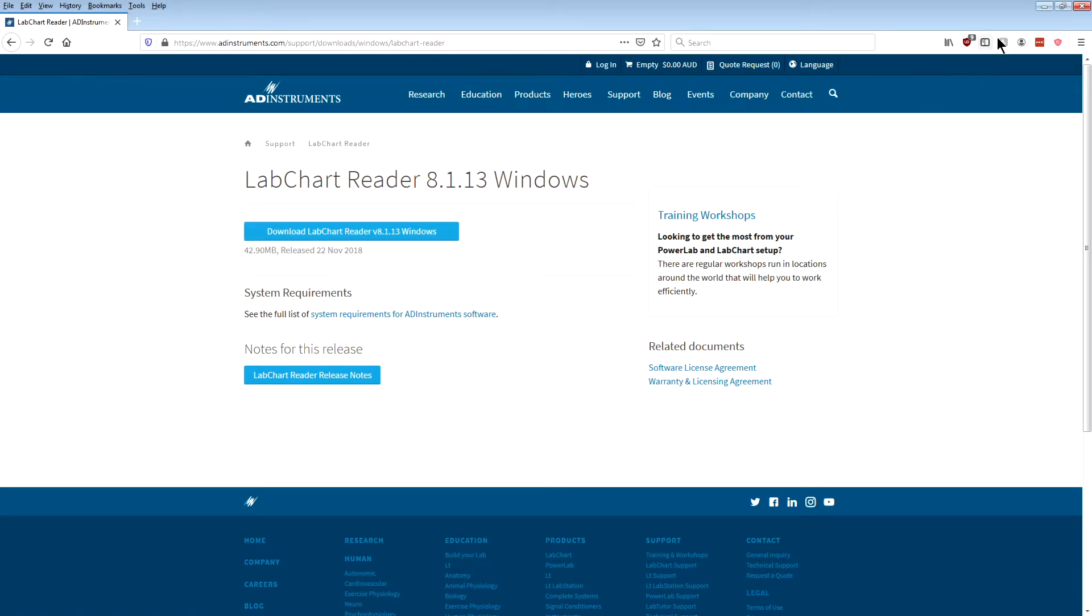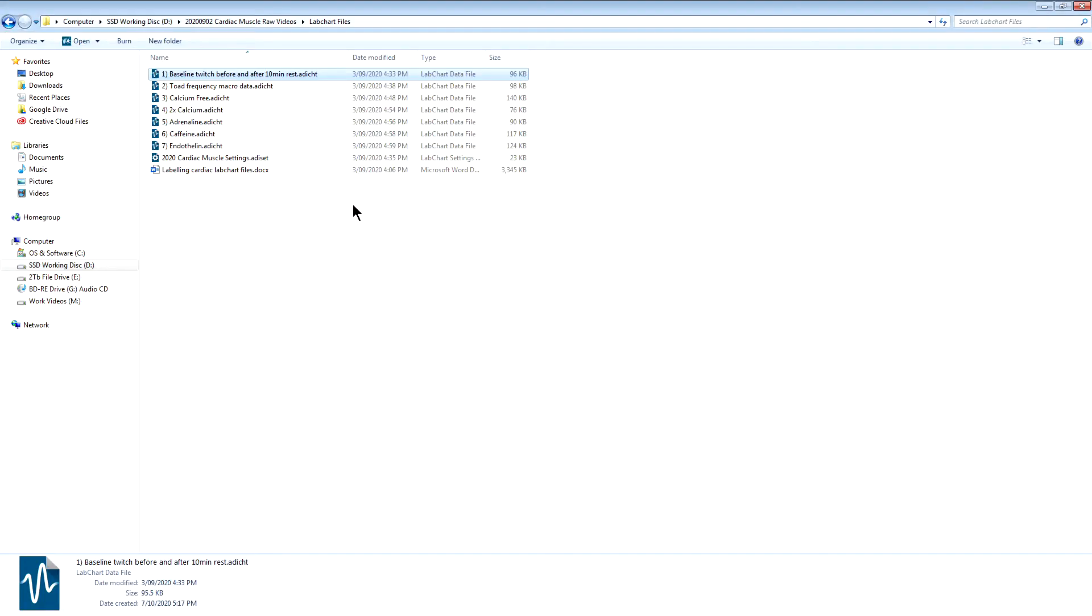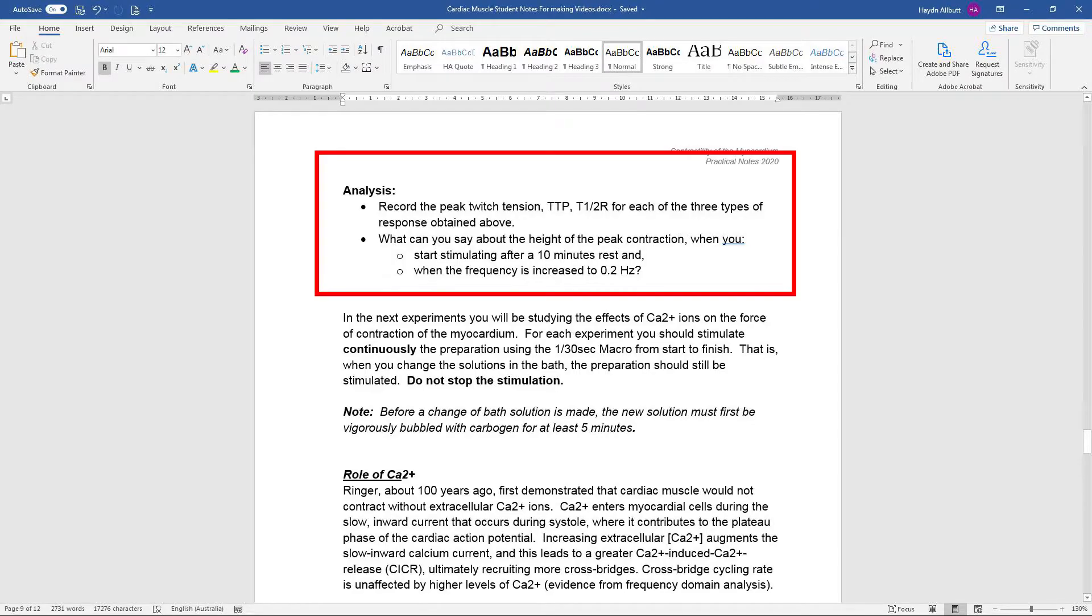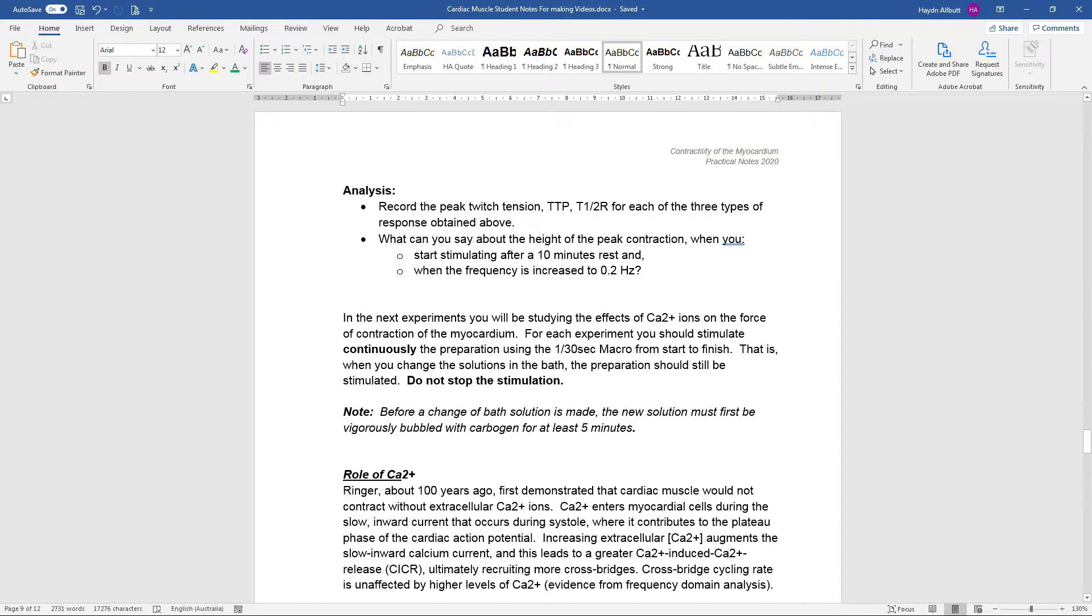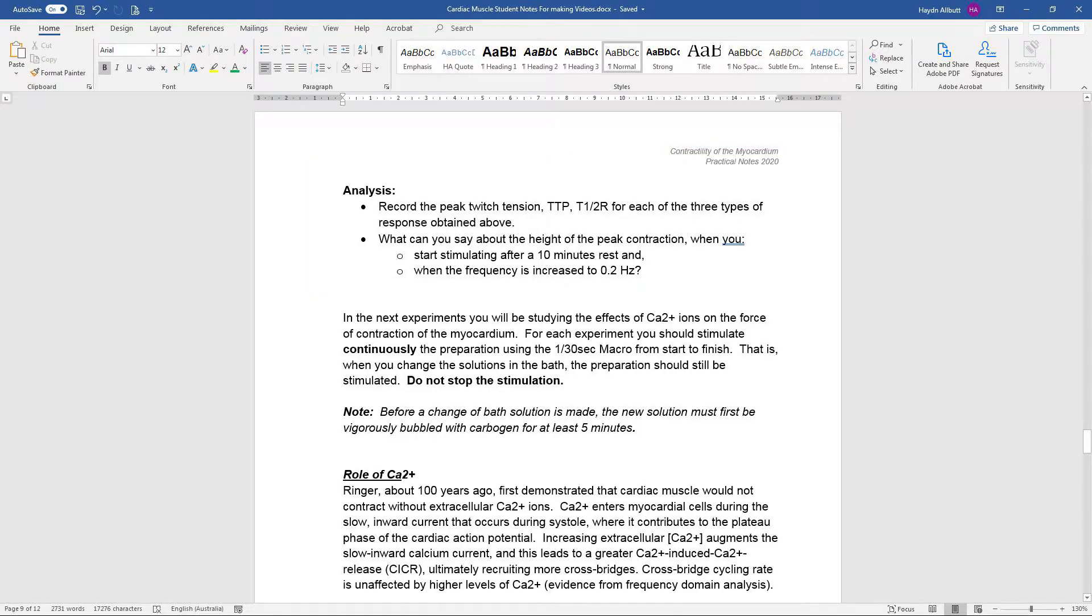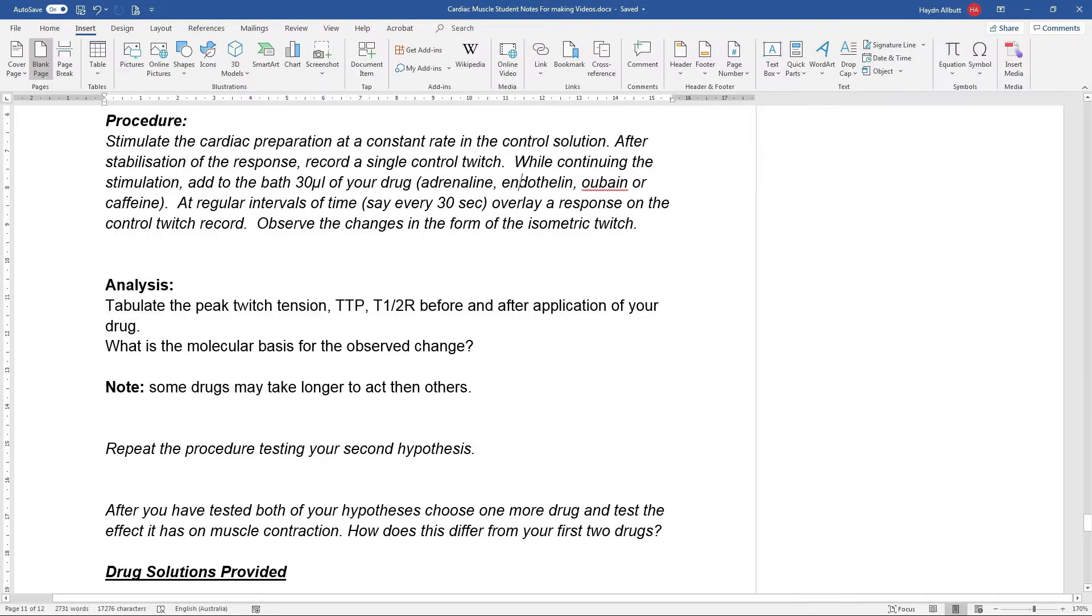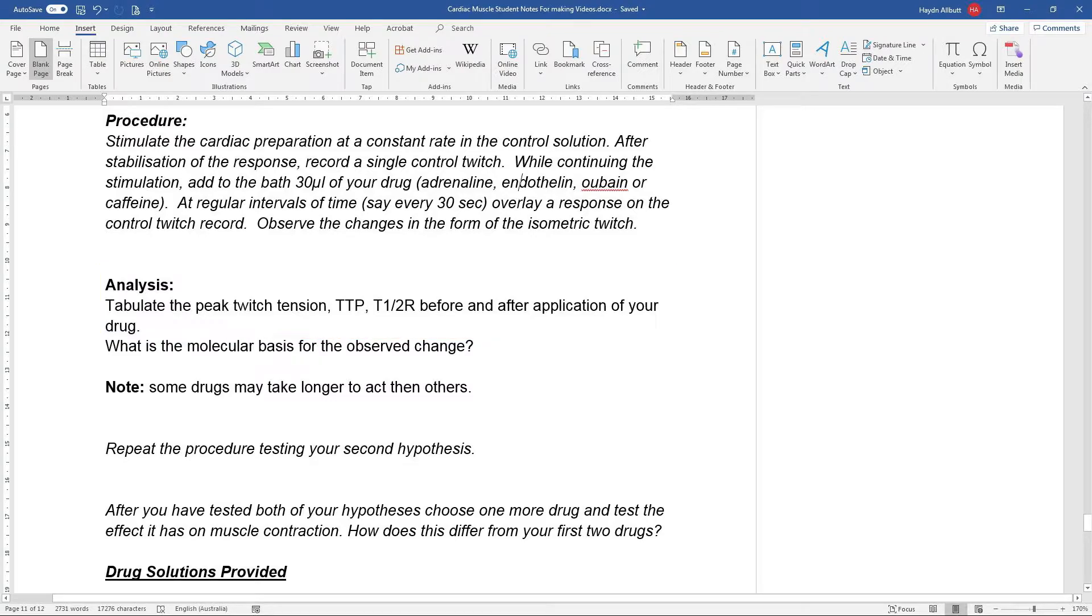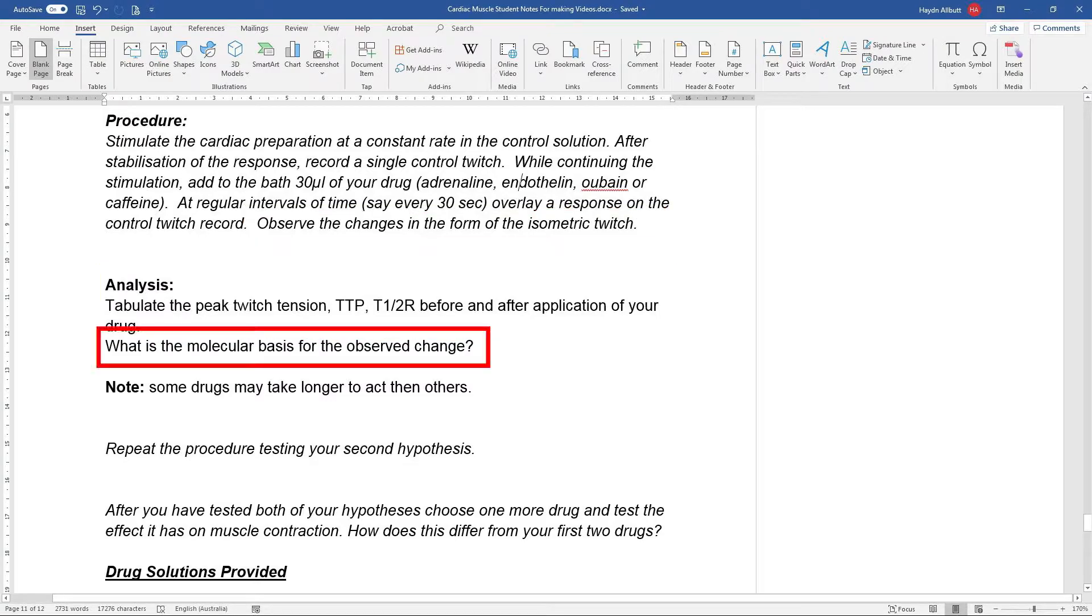Once you've got the software installed, you should be able to open each of the example data files, and there should be one for each of the experiments that you'll need to perform for your lab report. Your notes for this class will describe what you need to look at and what analysis you need to perform for each of the data sets, so you'll still need to perform all the data analysis and describe all your findings and answer all the questions.